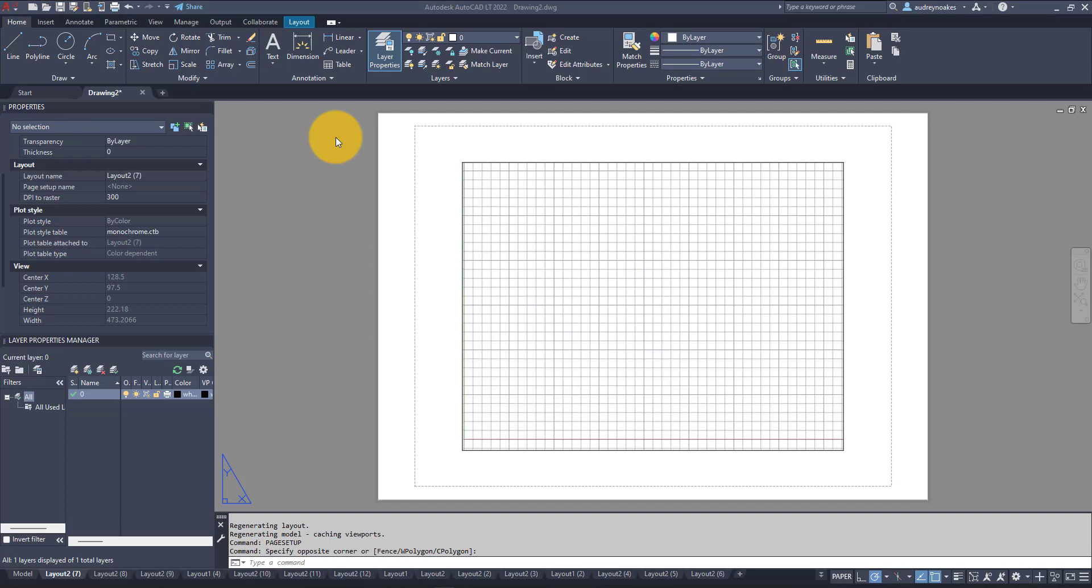So what we're going to do is in this test file take all these different layouts and make sure they get put on the same page setup before we go to batch plot.